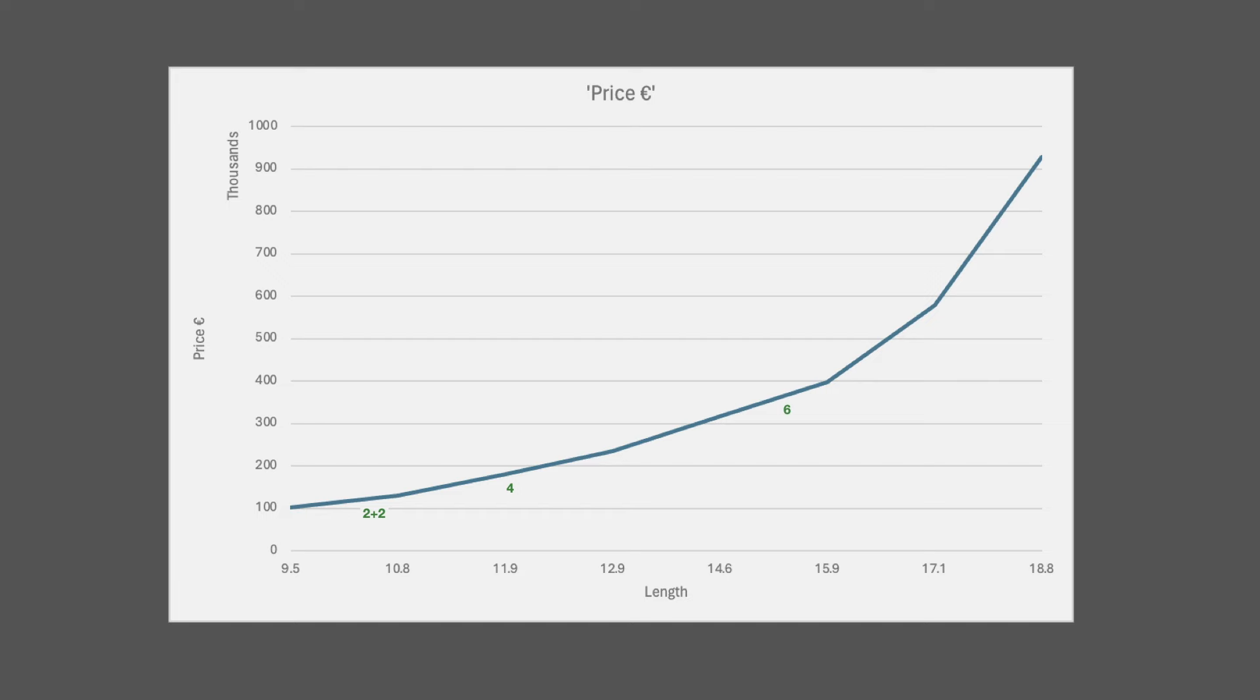Plotting the numbers of people against the lengths that we looked at in the last question shows just how expensive it can be to plan on a boat that meets the needs of people who are normally not going to be there. Now, this plot was for new boats, but the shape of the curve is the same even for used boats. And that brings us to the next important question.